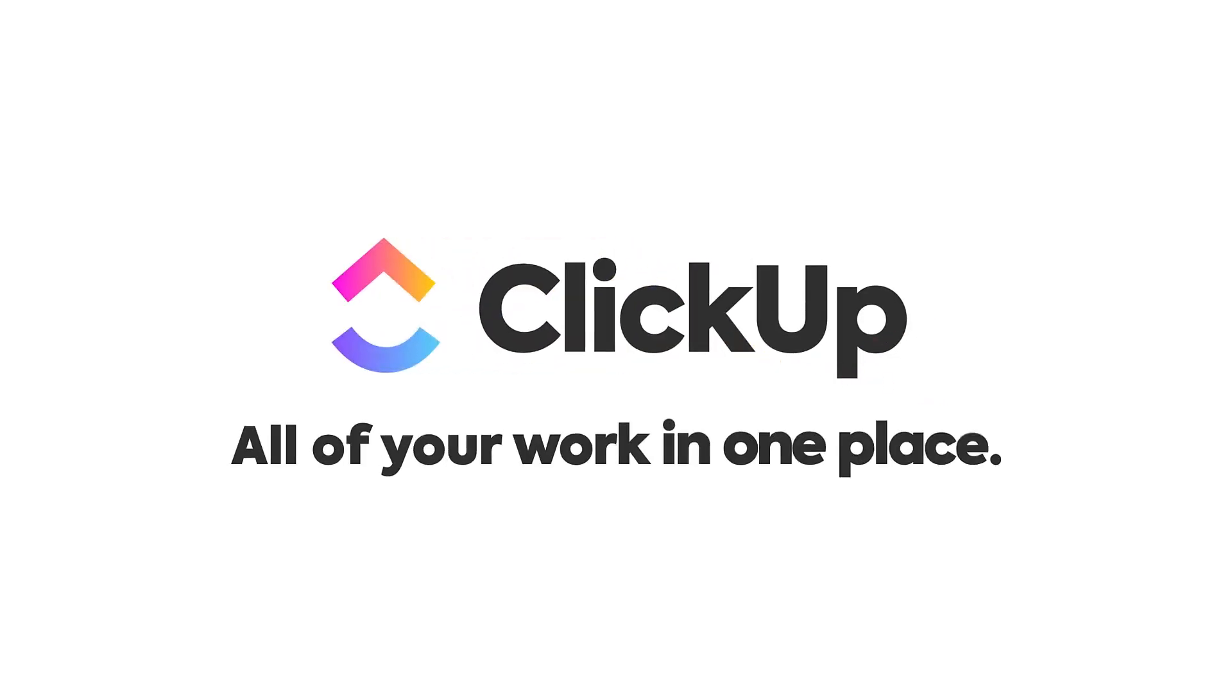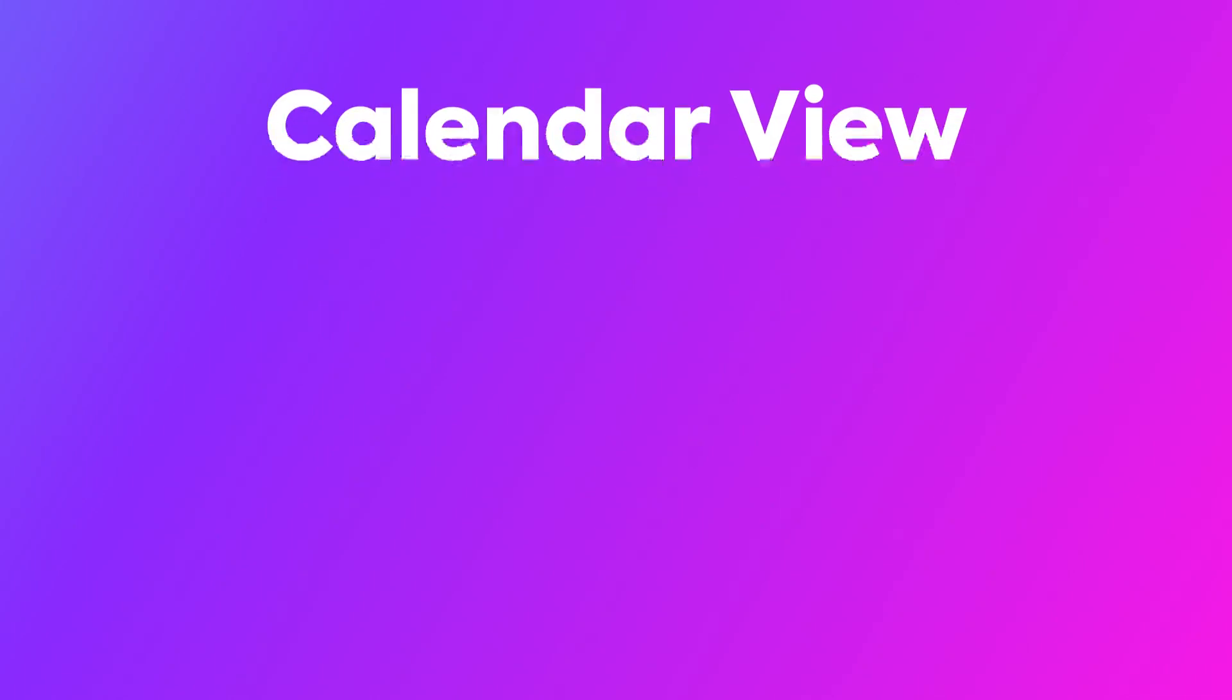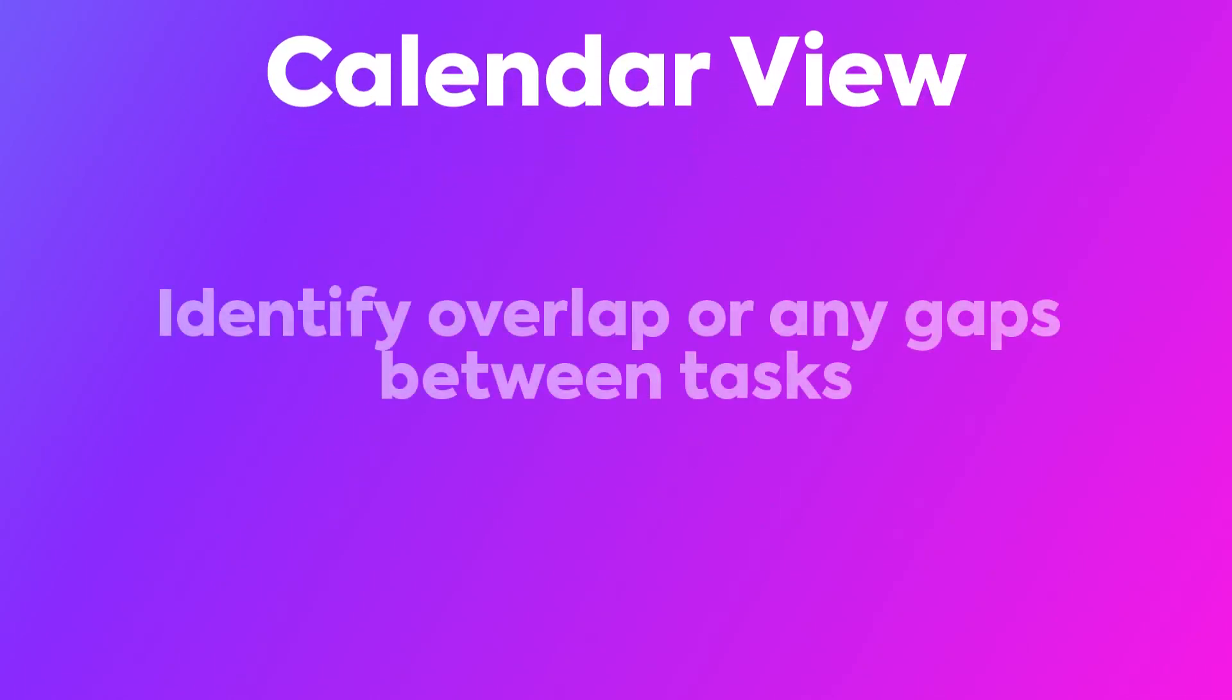Moving on to calendar view, this is the view that focuses on dates. With calendar view, you can identify overlap or any gaps between tasks.